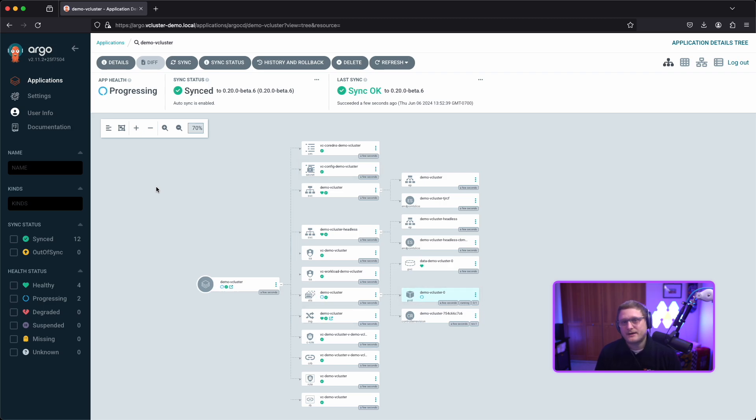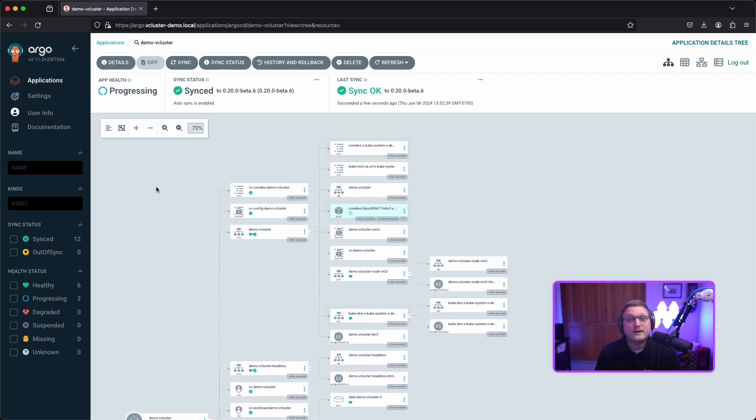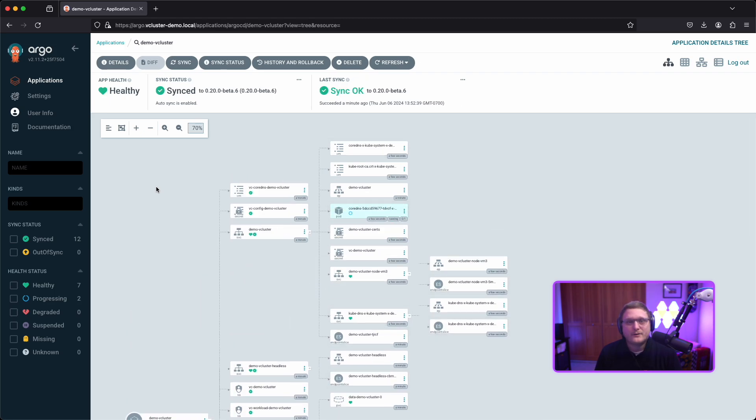You can see all the resources getting created here. You can drill down and see what's created with a virtual cluster. Looks like everything has been created and the sync status is okay. Let's hop over to the command line.